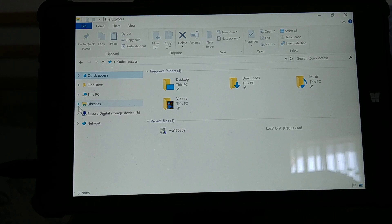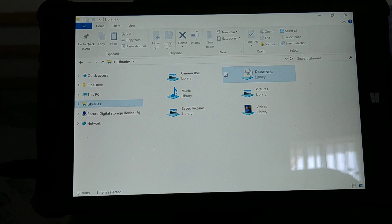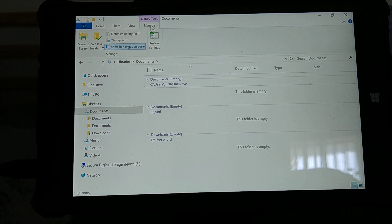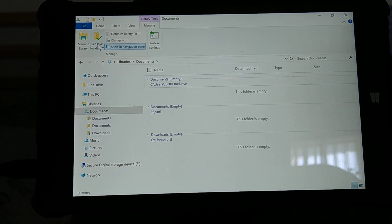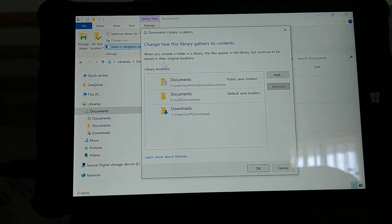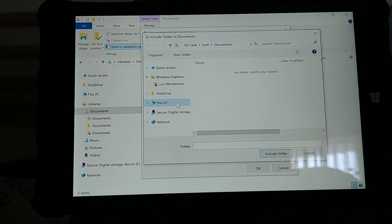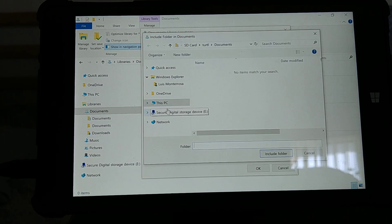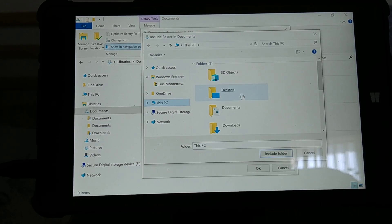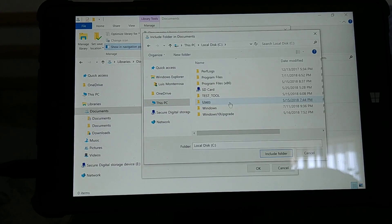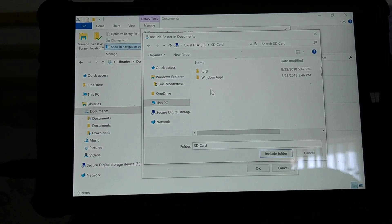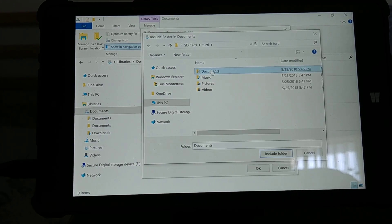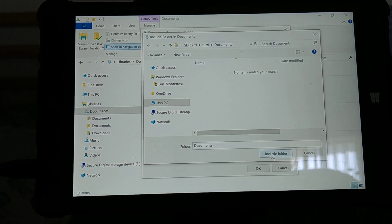Now from libraries, select that, and then you select something like documents because that's what you want. You go to Manage, and then from Manage you'd go to Manage Library, and then you'd select Add. Then you'd probably go to your SD card, you'd go to local C, SD, and let's see like document or something, and then you'd include folder.